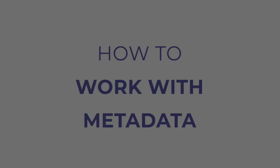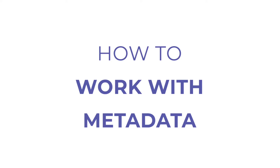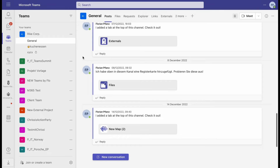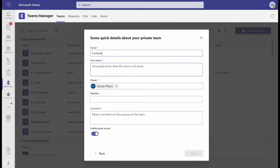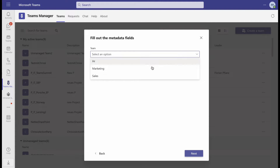In Teams Manager, you have the possibility to enrich your templates for new teams with custom metadata and execute governance policies based on them. During the request process for new teams, you can ask your users for this metadata.